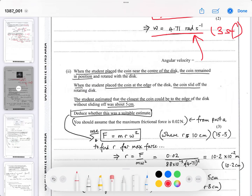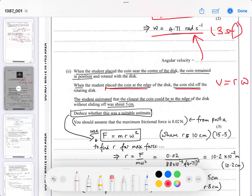When the student placed the coin near the centre of the disc, the coin remained in position and rotated with the disc. When placed at the edge, the coin slid off — because at the edge it's moving at a greater linear speed. Remember, linear speed v equals the distance from the centre times the angular velocity. The angular velocity is the same, but linear speed increases the further the coin is from the centre of the disc.